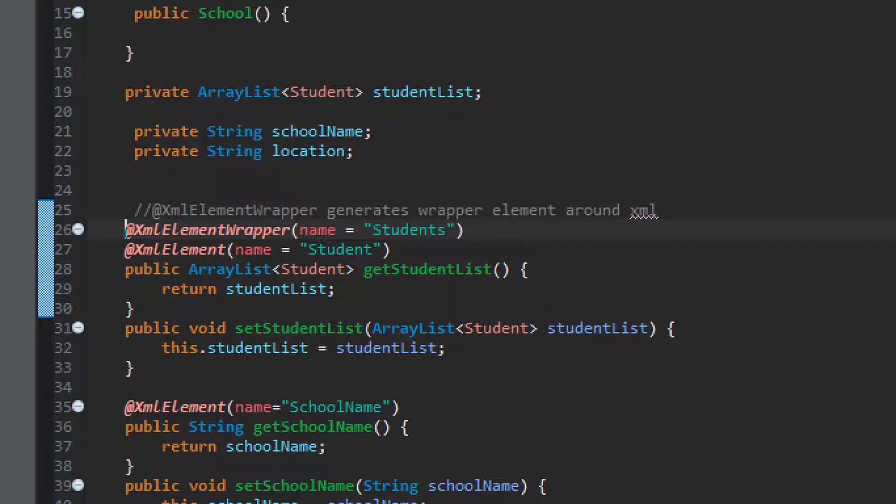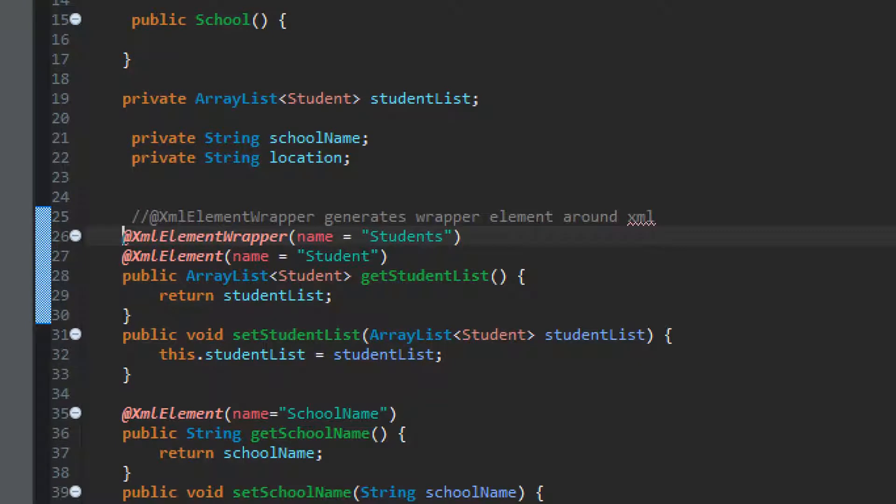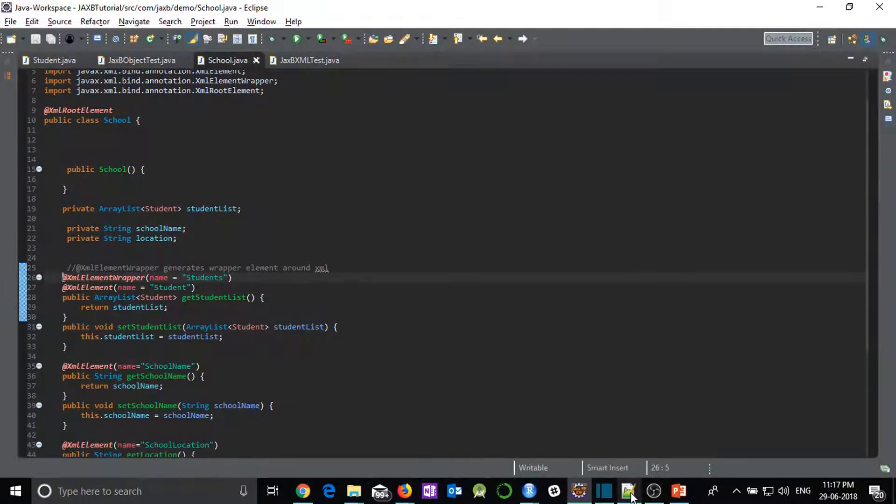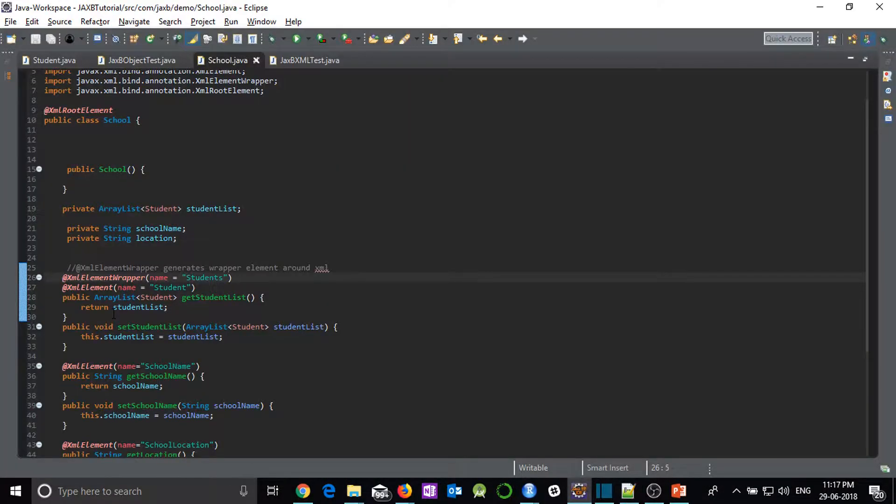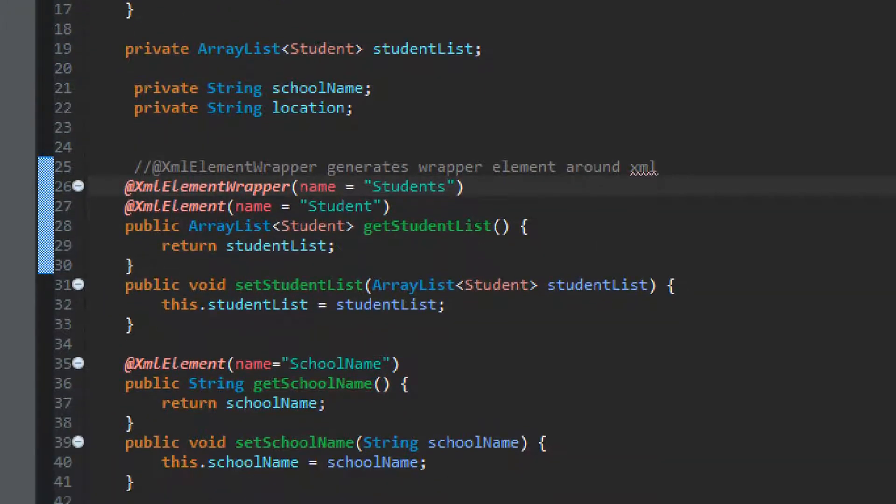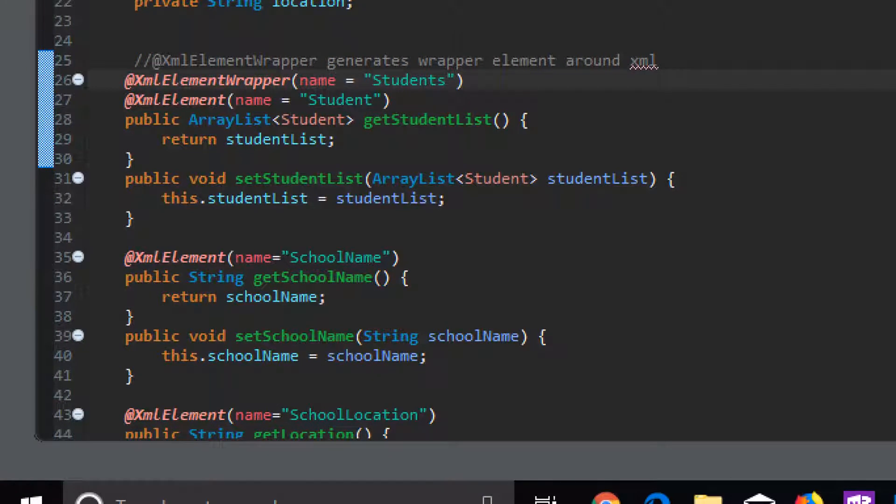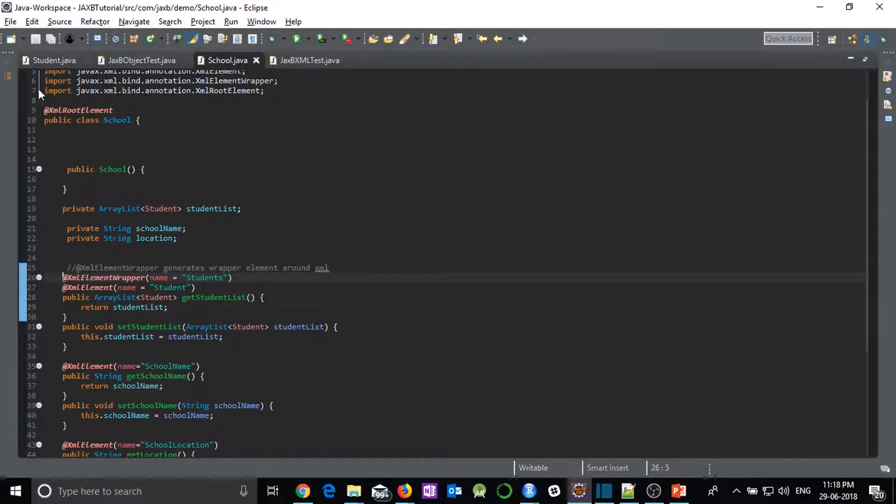So our list contains a list of students and our list is having each individual element as students. So whatever name you are giving for @XmlElement for this type of problem, that is this type of list, you will get this particular name in each and every object. So just for example, here student is coming in each of the tag. This is because I have given @XmlElement name as student. So our student list can be generated, then simple school name and school location, those are simple fields, the same as what we did in our previous tutorial.